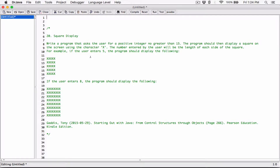Hello everyone. The next program in Chapter 4 is Square Display. Write a program that asks the user for a positive integer no greater than 15. The program should then display a square on the screen using the character X — a capital X. The number entered by the user will be the length of each side of the square. For example, if the user enters 5, the program should display the following.